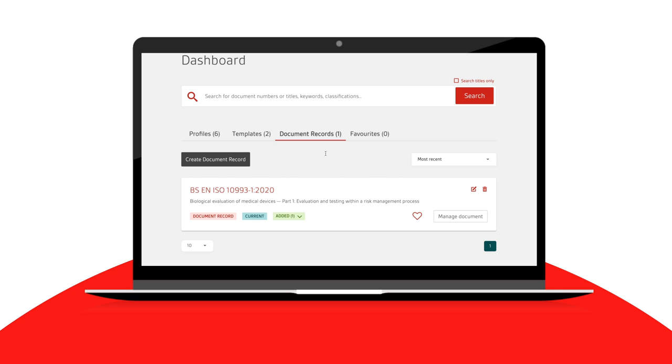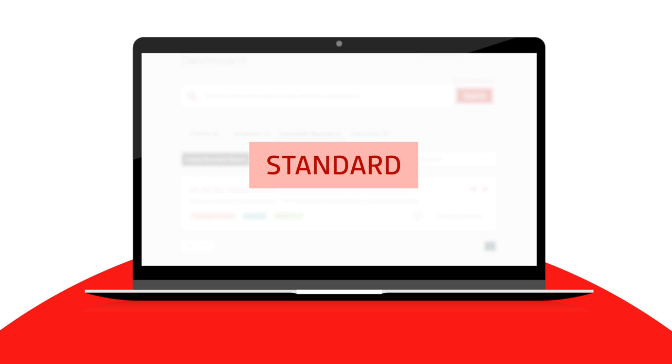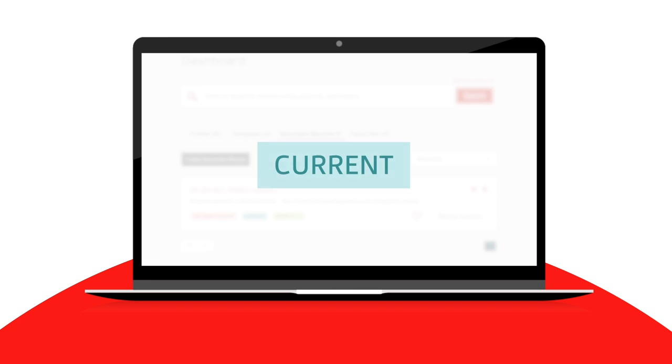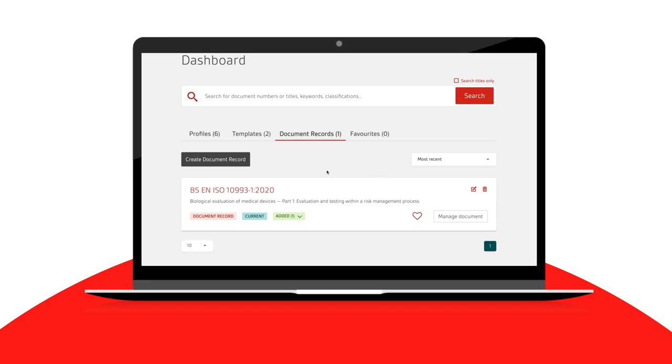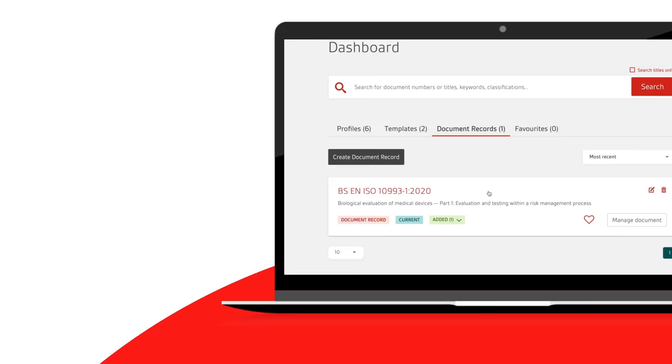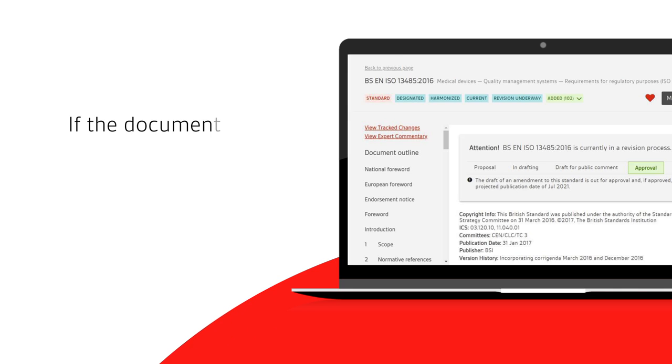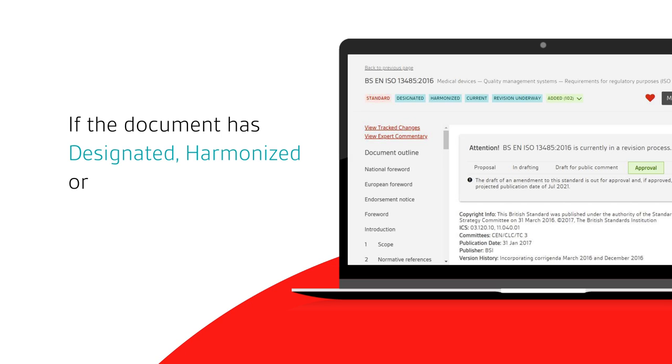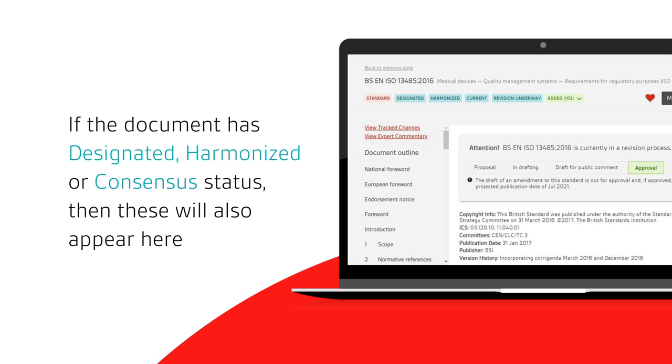In the search results, each document displays the document type and status. If the document has been added to profiles or templates within your company account, then the added icon will appear. If the document has designated harmonized or consensus status, then these will also appear here.